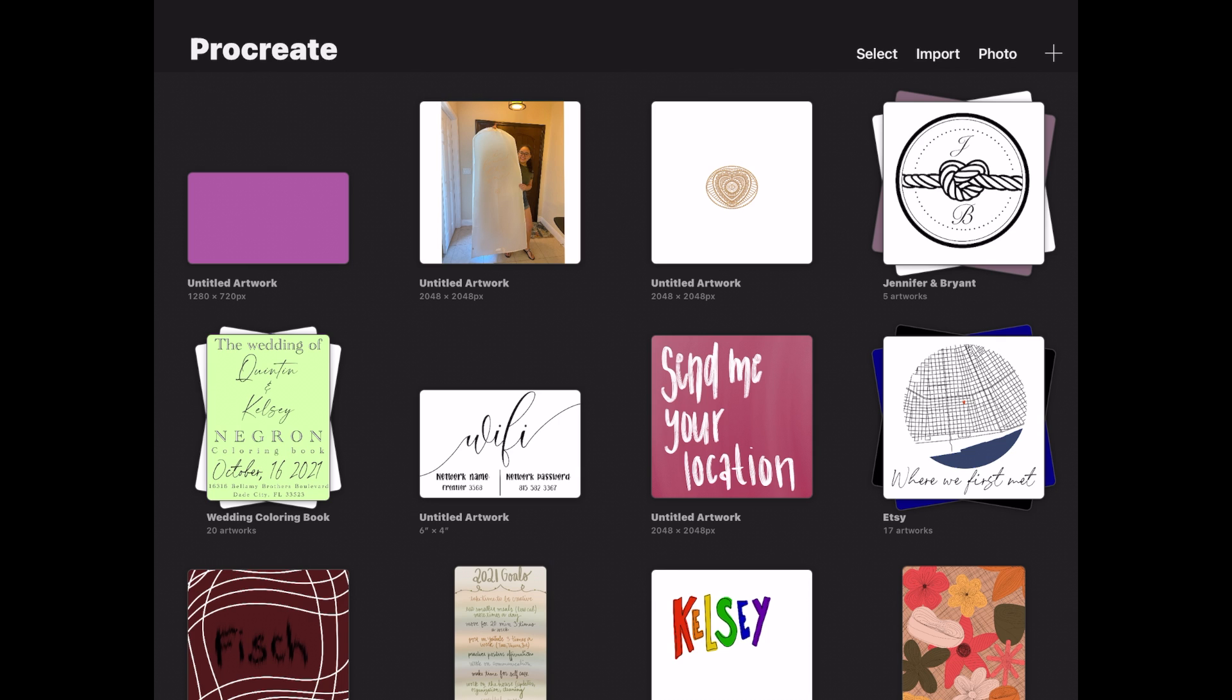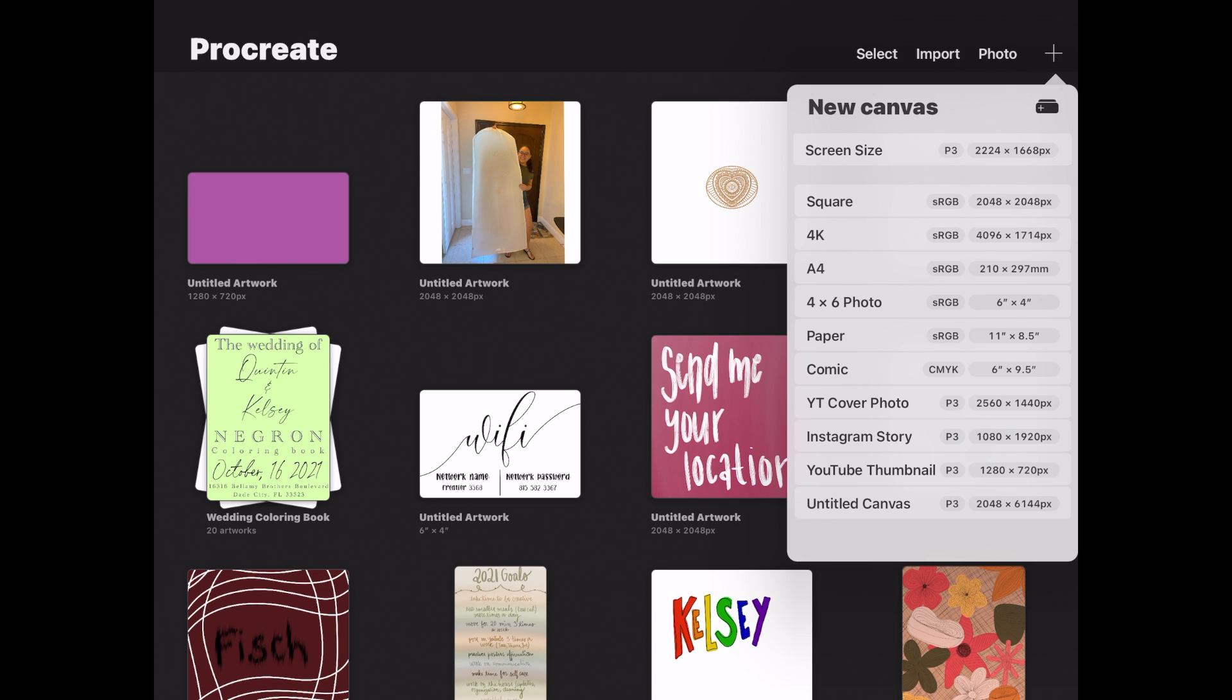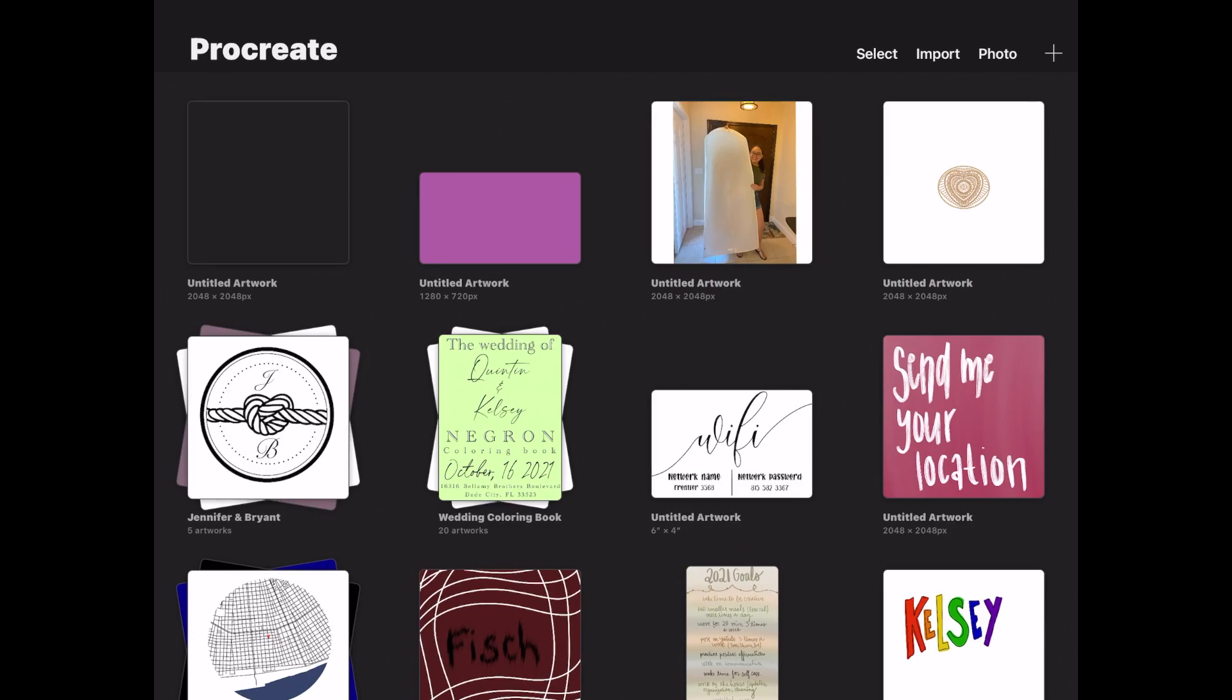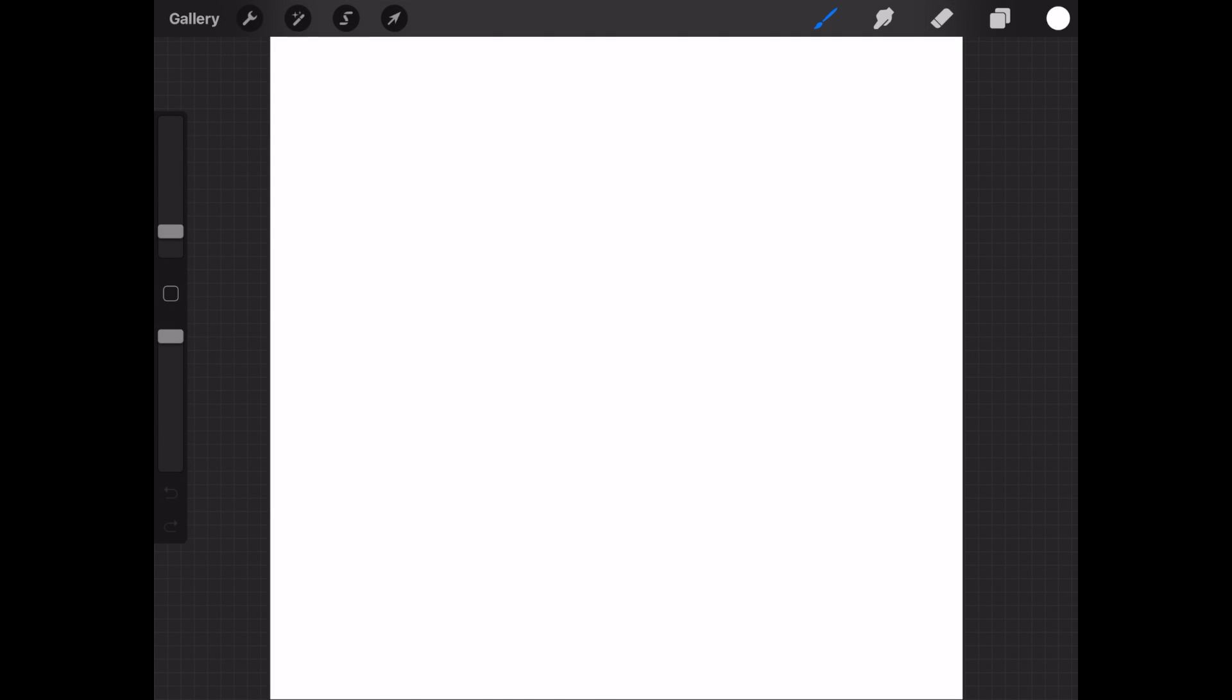So first things first, we're going to go ahead and open Procreate and on the right hand side, click the plus, and we're going to choose a square for this design.